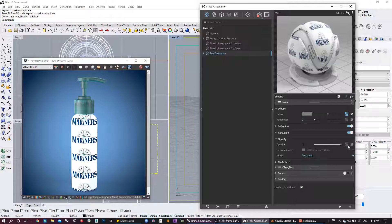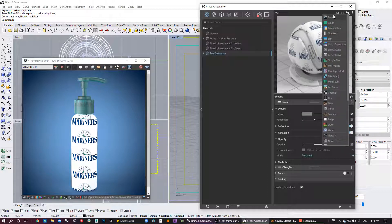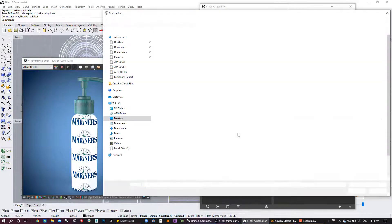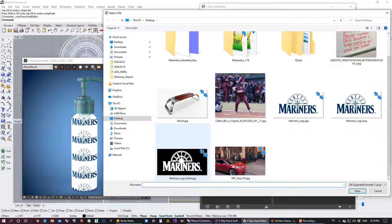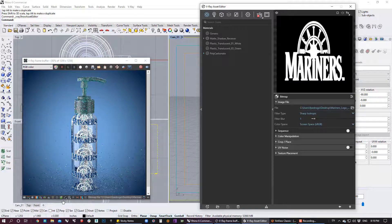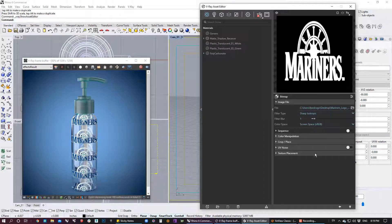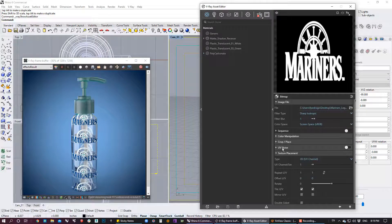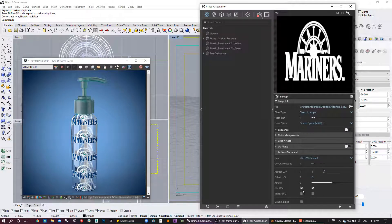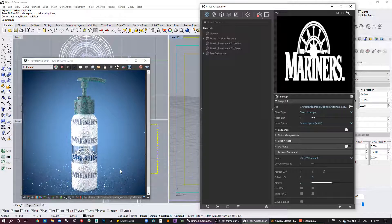I'm going to go to the opacity, click on the texture slot, select a bitmap, and then select my black and white image. Now we have some transparency, which is really good. The problem is that my object is repeating a few times, so we need to avoid that. I'm going to go to the texture placement and disable the repeat. When I disable the repeat, notice what happened — I only have transparency in the area where the UV mapping is affecting.